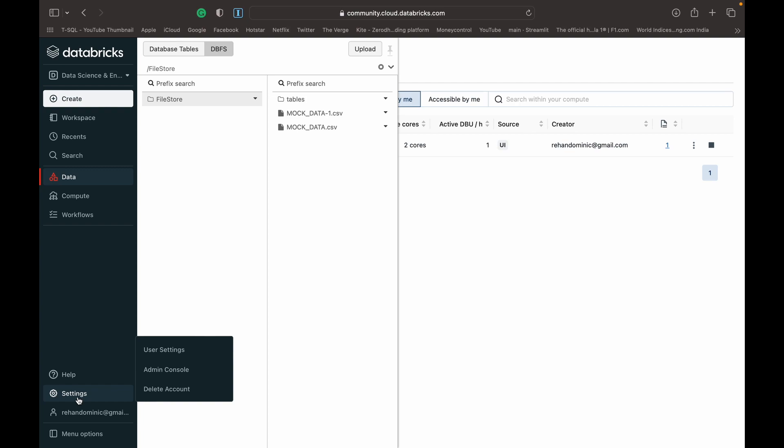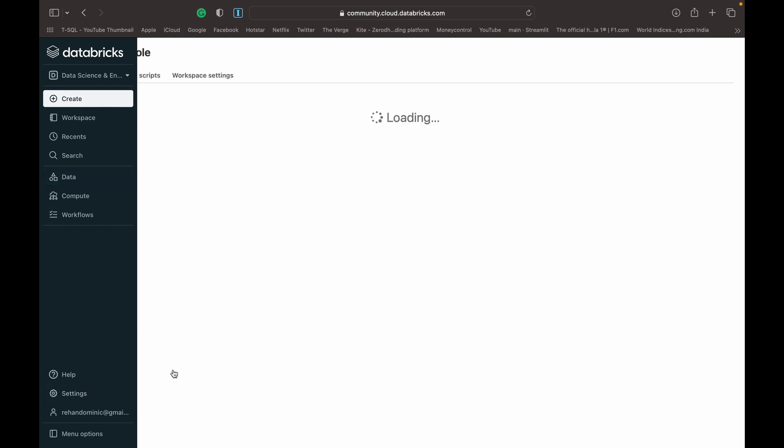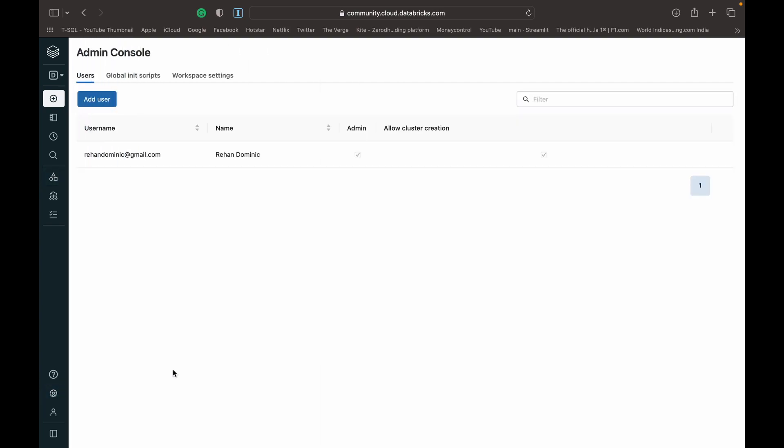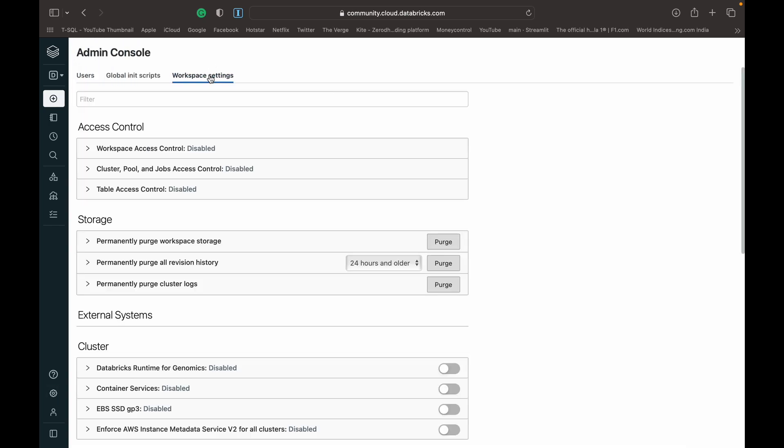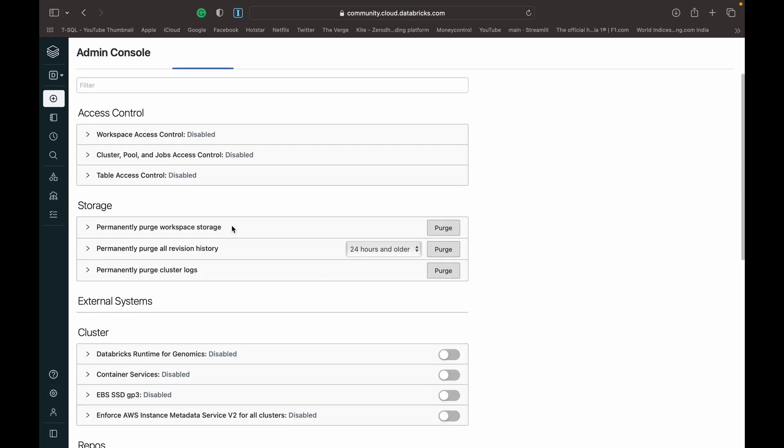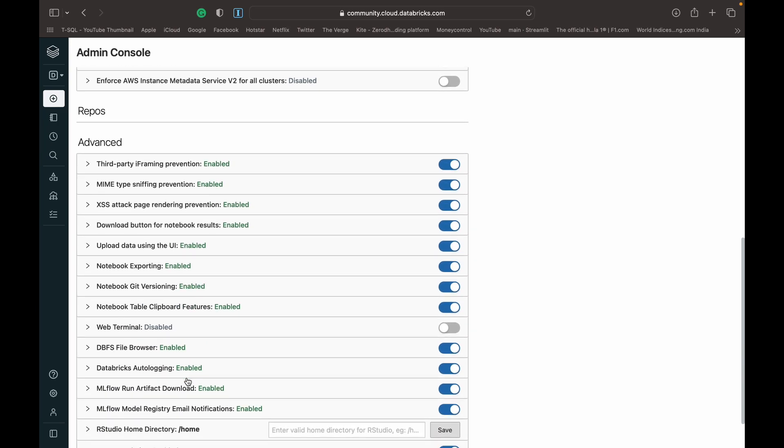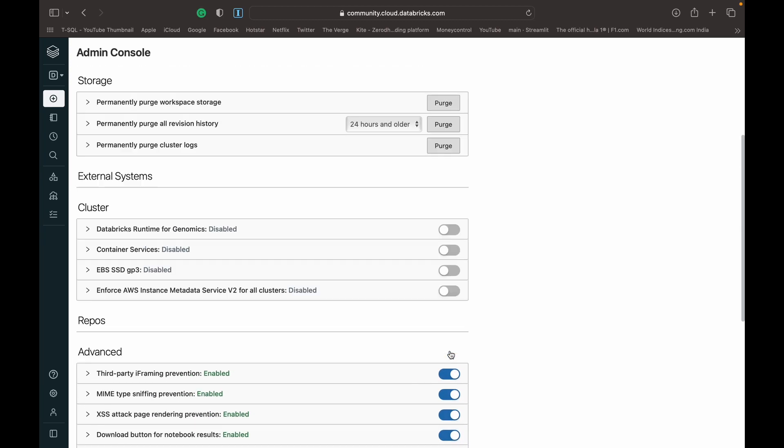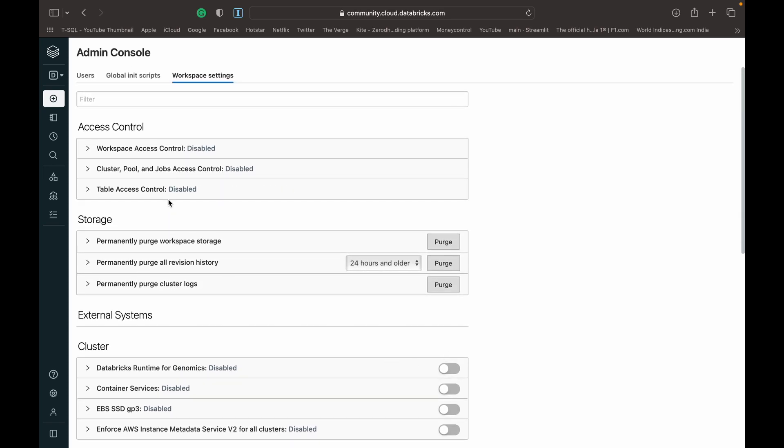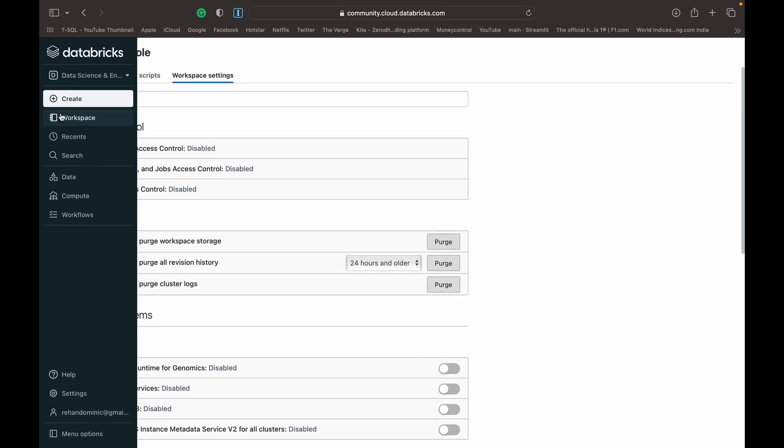Something important to be able to access your DBFS is you need to go to Settings and then Workspace Settings, and make sure that DBFS file browser is enabled. In most situations, it's not enabled, so you just need to enable it and then to activate that you might have to refresh the web page.